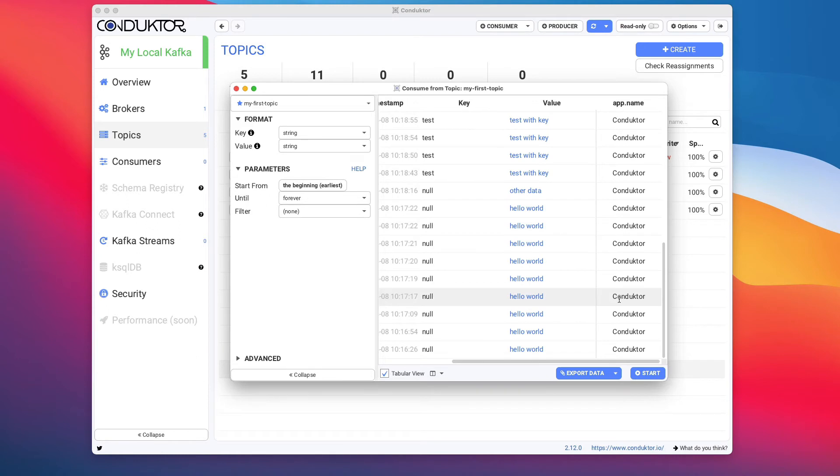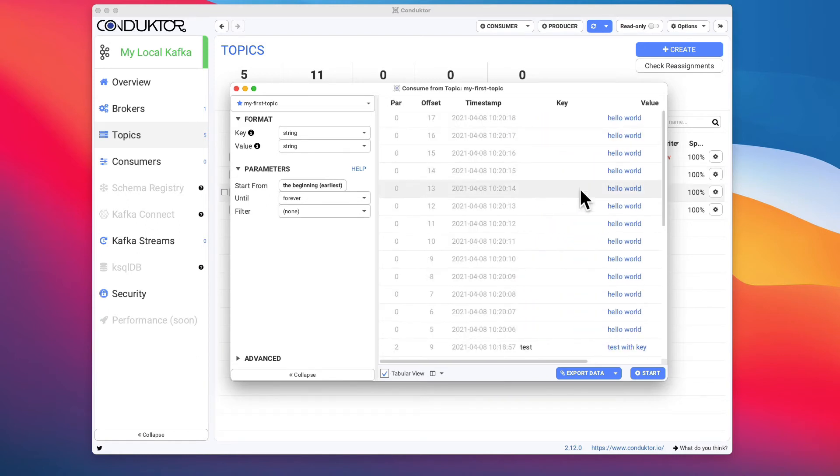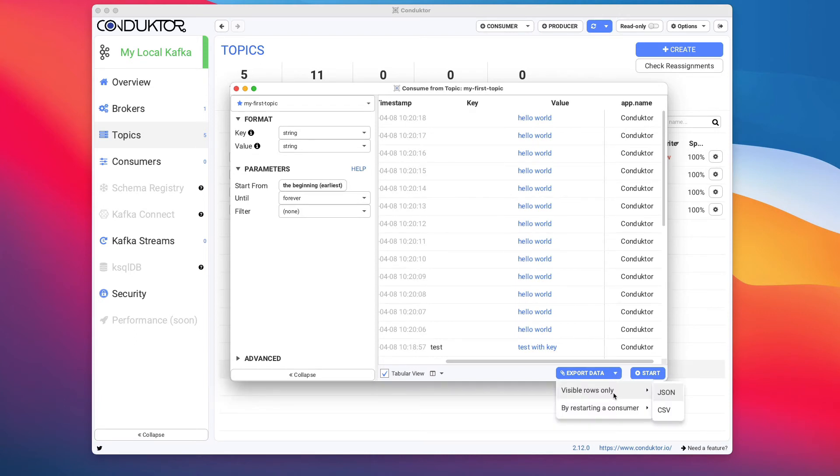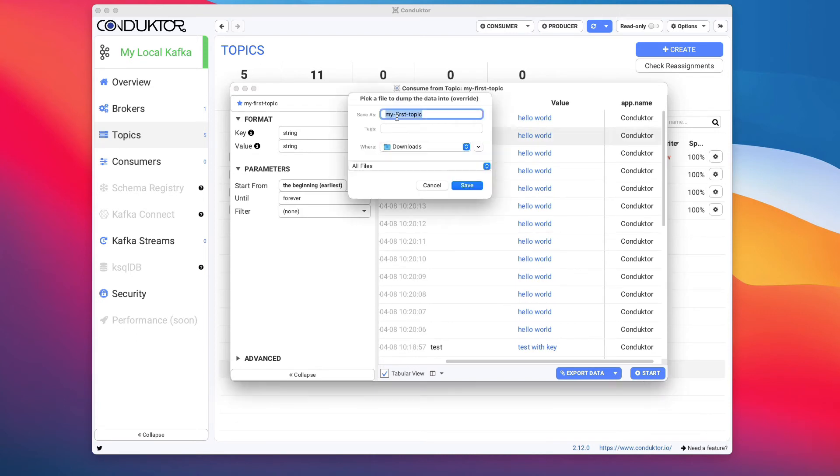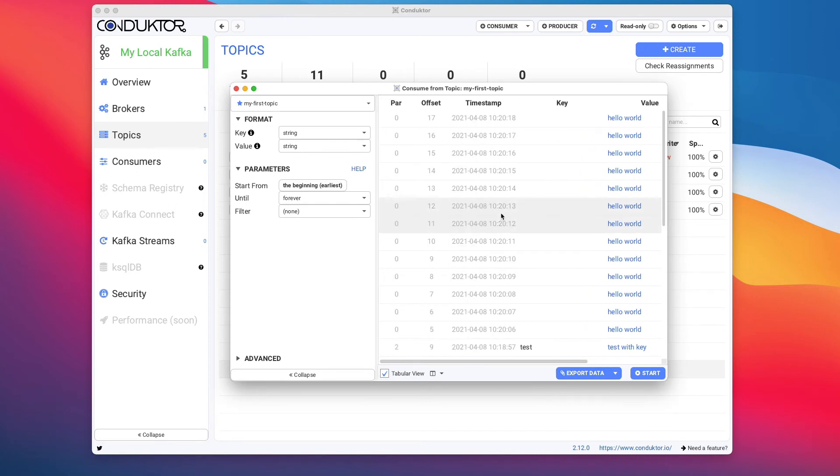In the tabular view we get a table which shows you the partition number, the offset number, the timestamp, the key, and the value, as well as some headers if we have headers. It is possible for you to export data in Conductor. So if you wanted to export data from this consumer and have the visible rows as a JSON, it is possible for you to do so.